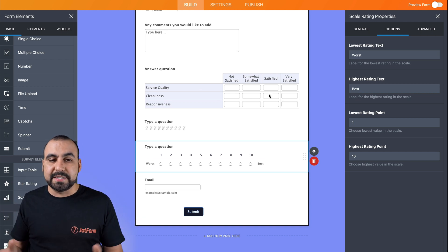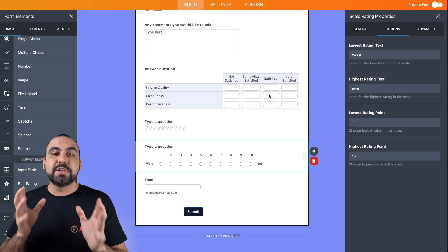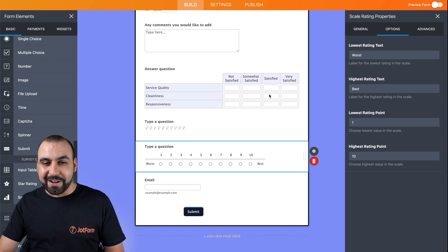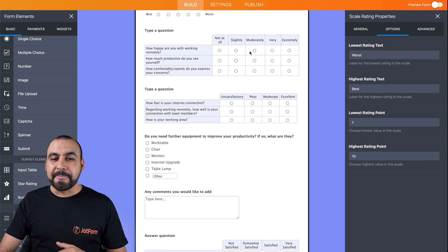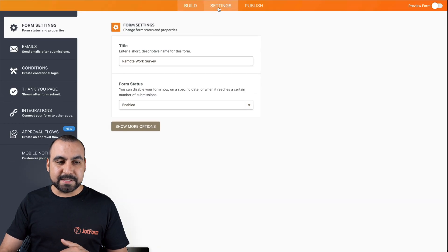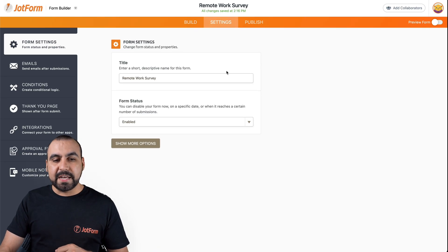That's all. This is super easy and intuitive to create your online survey. Now let's go into settings.